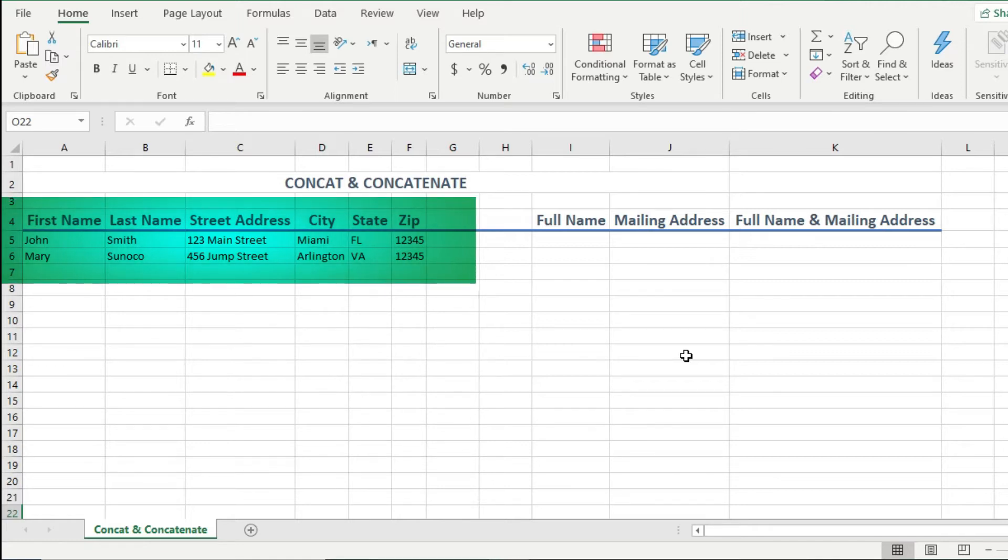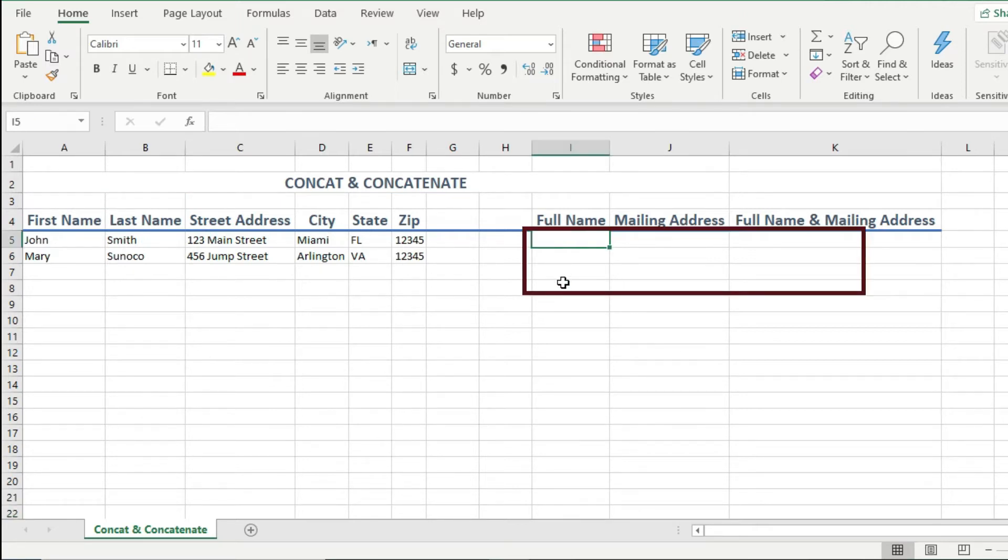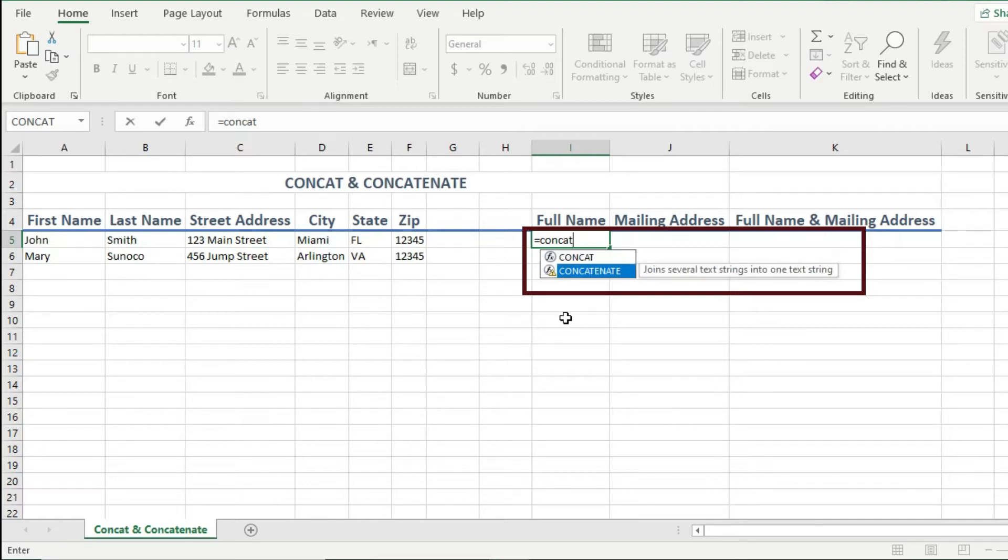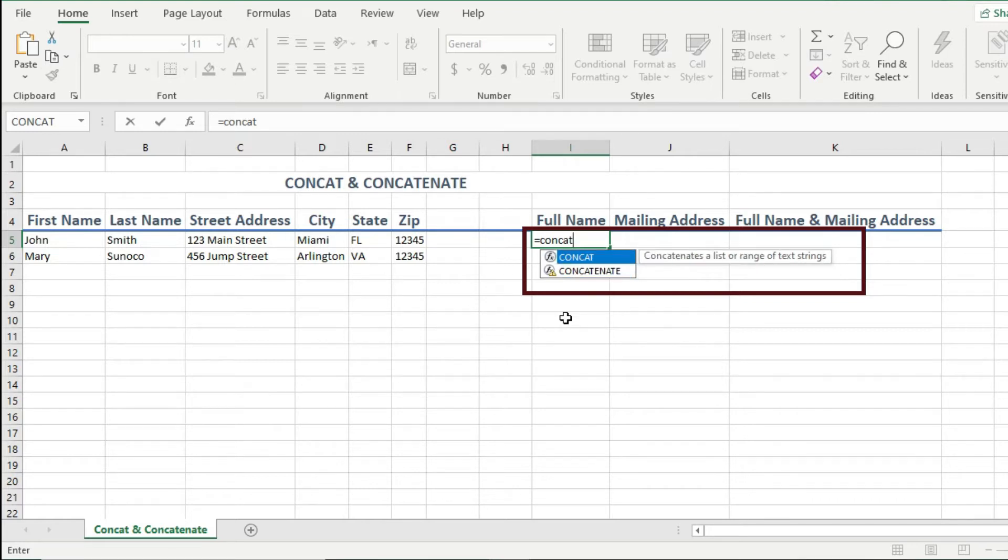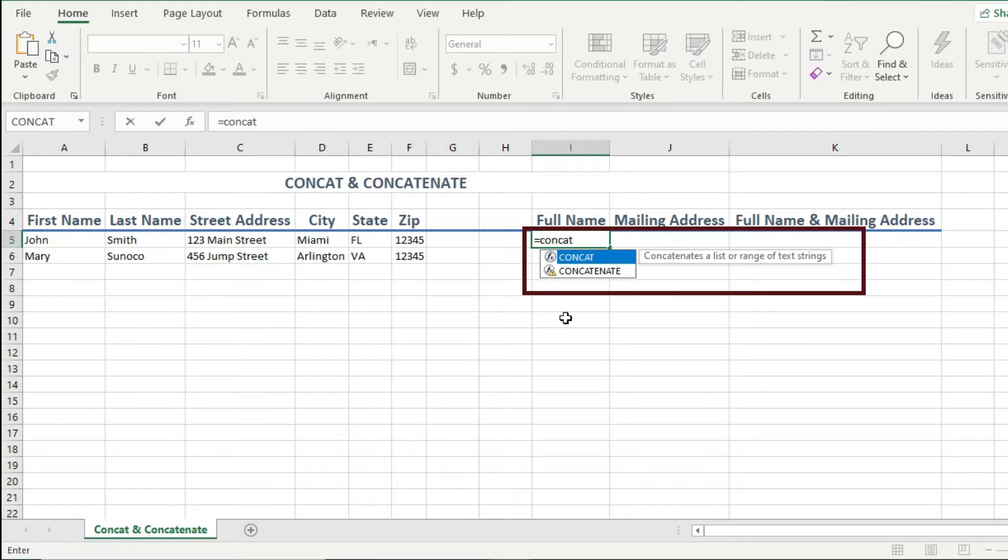So we can simply use the concat function like this under the full name cell. I start with my equal sign, then I start to type concat, and now you see that we have two options, concat and concatenate. If you toggle between the two, you will realize that they both combined cells but concat has the extra ability to combine a range of cells, and not just individual cells. I'll show you this in a moment. For now, let's continue with concat.